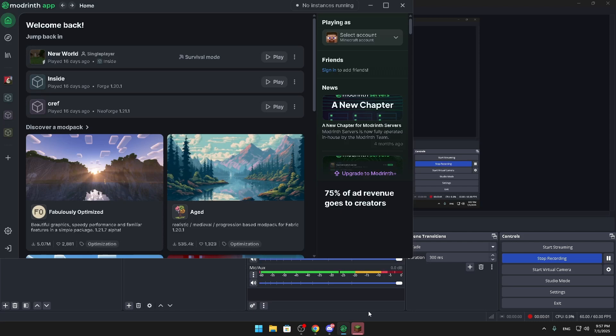Hello guys, welcome back to a new video today. I'm going to explain how to get ModRinth modpacks on T-Launcher without any difficult steps, easy to do guys. Yeah, that's basically it.